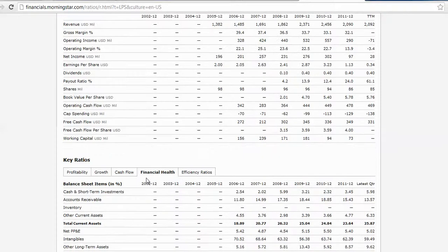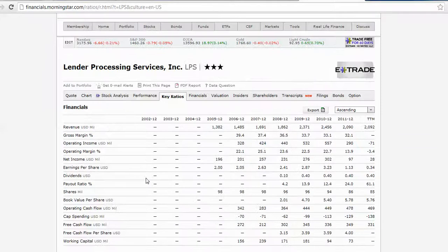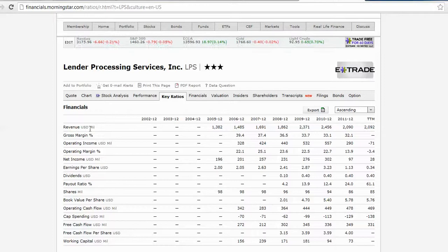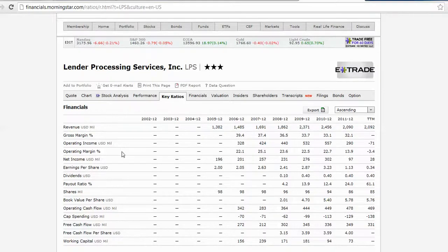Now I also asked you to find revenues and net income. You see revenues, but net income isn't given here—oh, I guess it is down here.